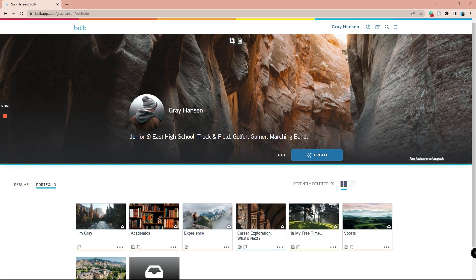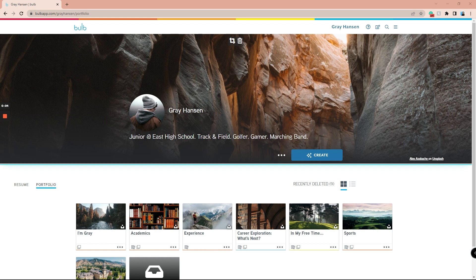Using the template feature in Bulb is the easiest way to duplicate your work for you or other people to use. In this video, I will show you how to use the template feature in Bulb to create your own template.